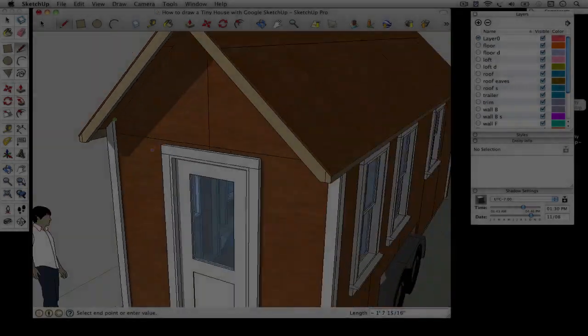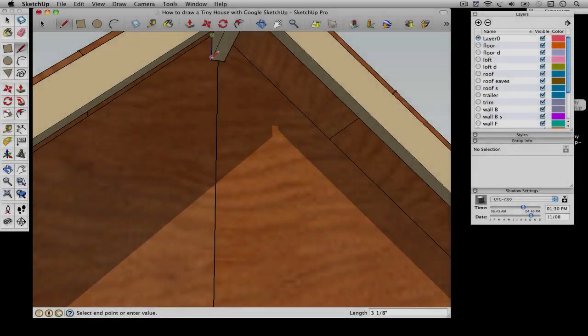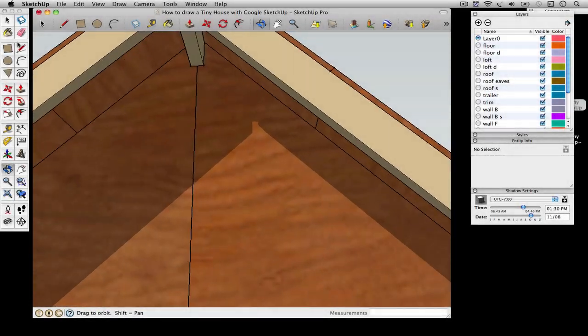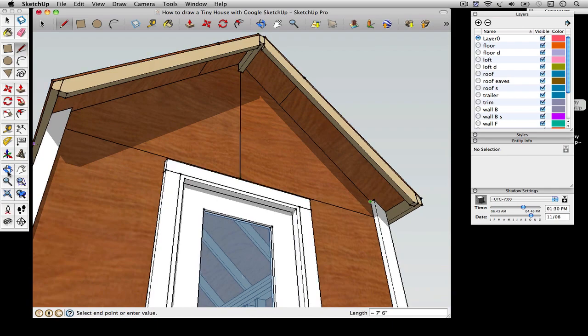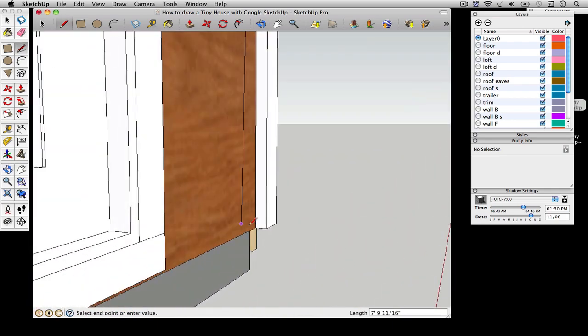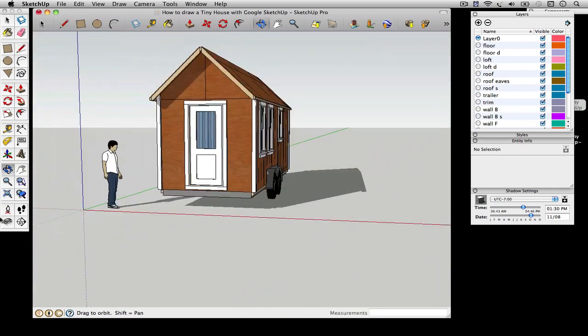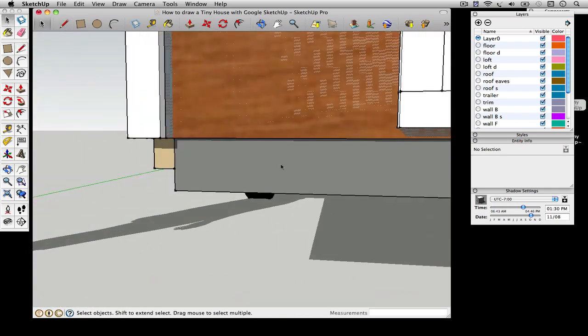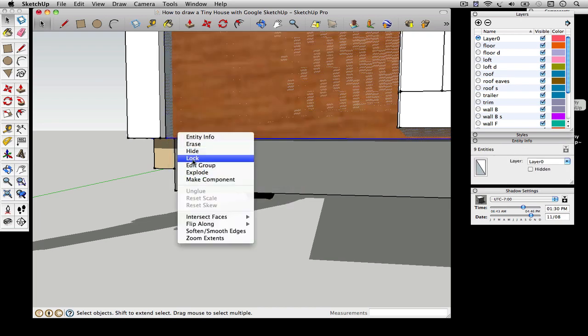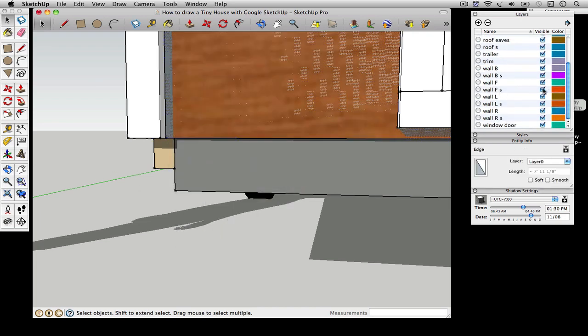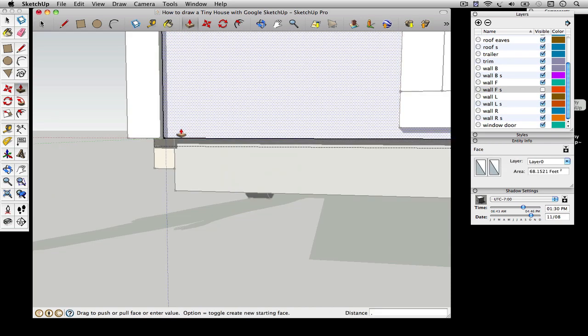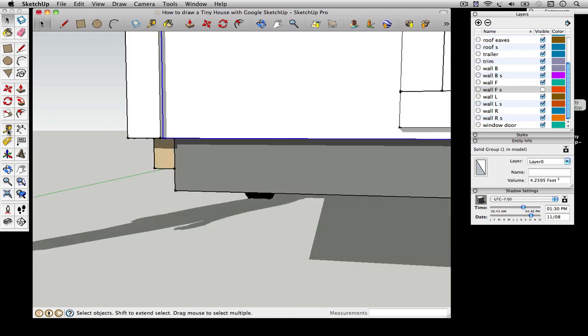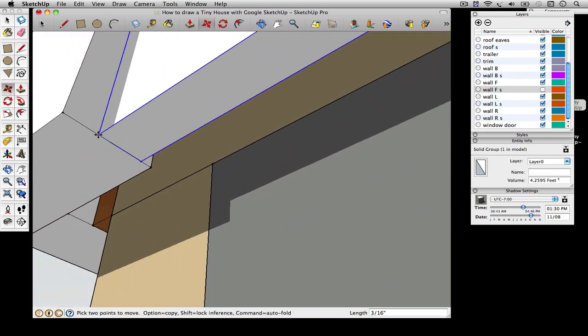In this fifth video I'll be showing you how to draw the exterior siding and roofing. Instead of drawing every single board, I'm just going to draw one big piece and then use one of the textures to style it.